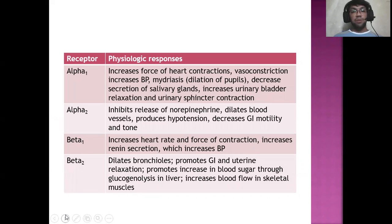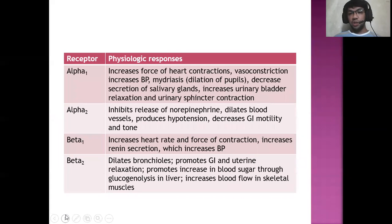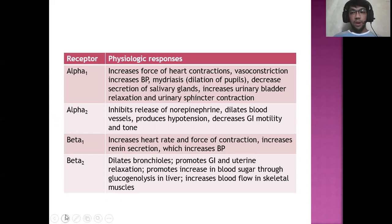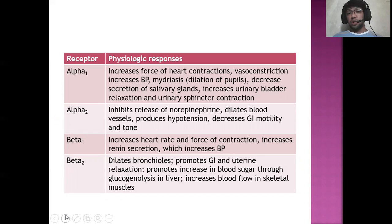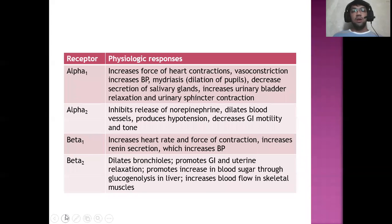Now we go to receptor sites and their physiologic responses. For alpha-1 receptor sites, this increases the force of heart contractions, causes vasoconstriction and increased BP, and there's midriasis or dilation of the pupil. Take note of how it's pronounced — midriasis, where the mouth dilates. The opposite of midriasis is meiosis, where the mouth constricts with its pronunciation — that's pupil constriction. And there's decreased secretion of salivary glands in alpha-1.